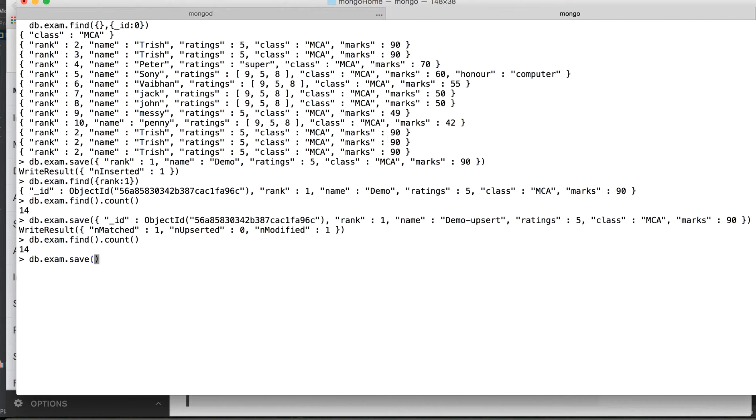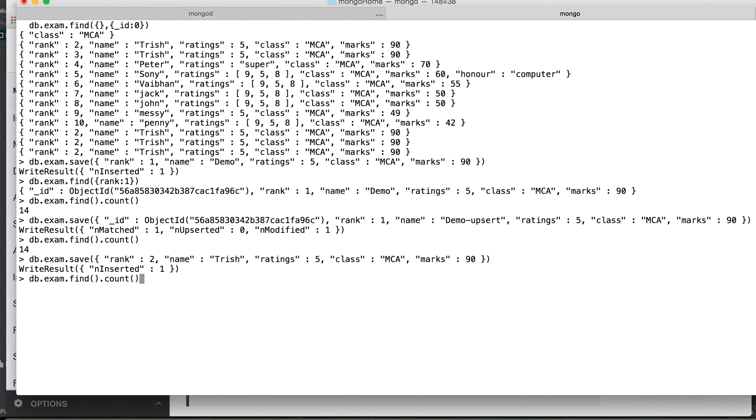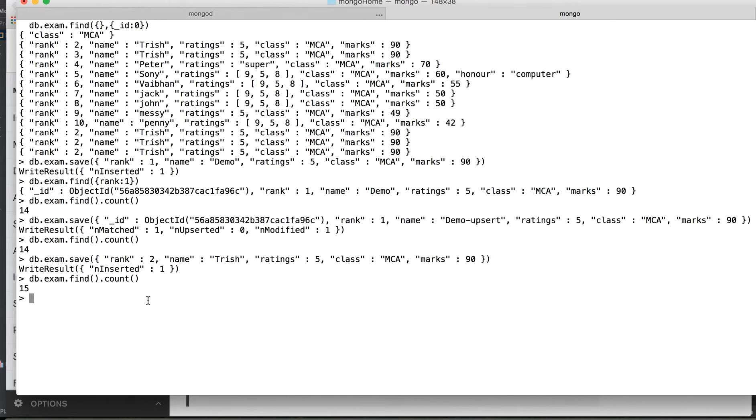If you don't have the ID, I'm just repeating this again to make it more clear. I don't have ID here and if I save a record, it gets inserted. Let's try the count. Before doing this, the count was 14. Let's try, the count is 15 now because it inserted.